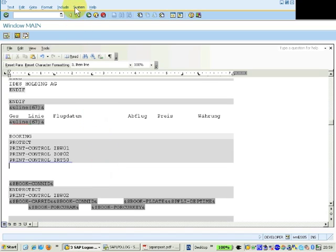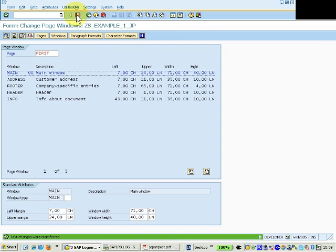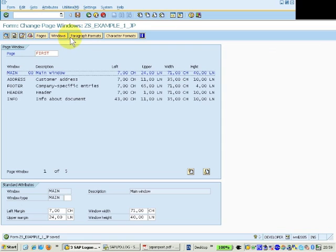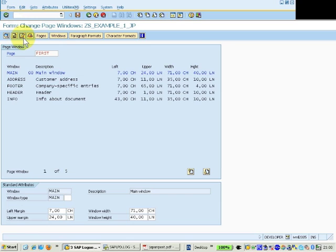So we're going to move it right with this printer control to the right. Pre-activate the sapscript.